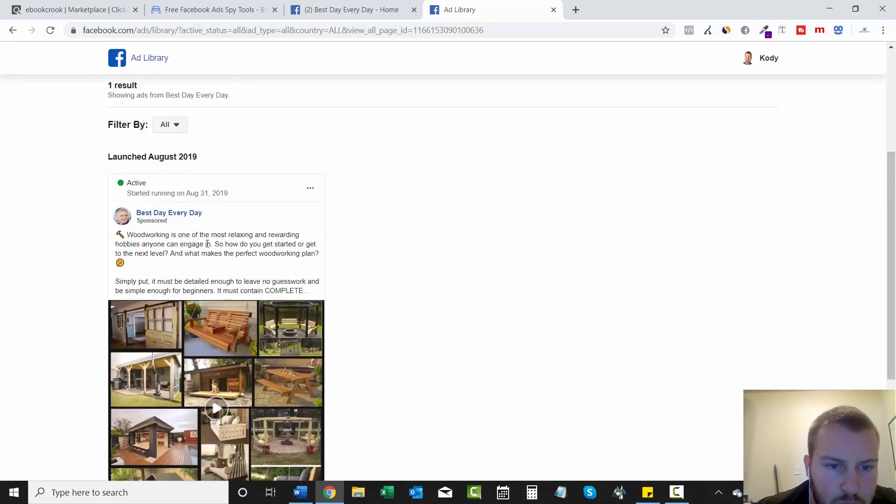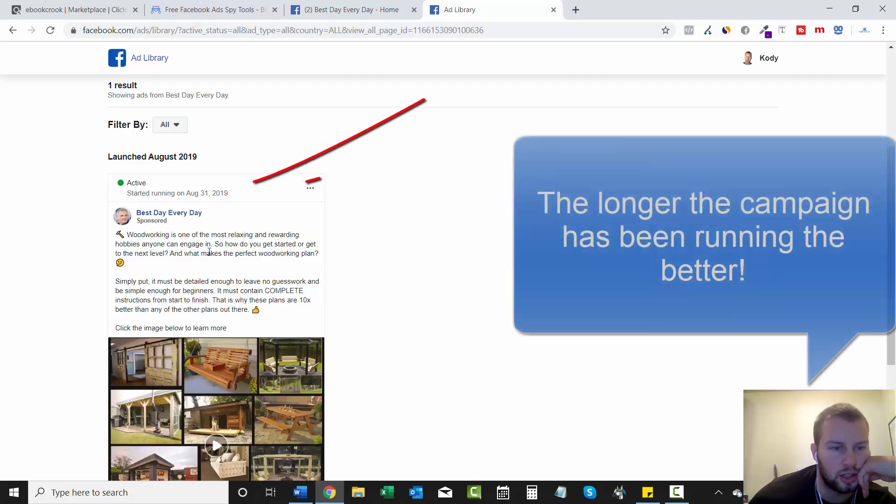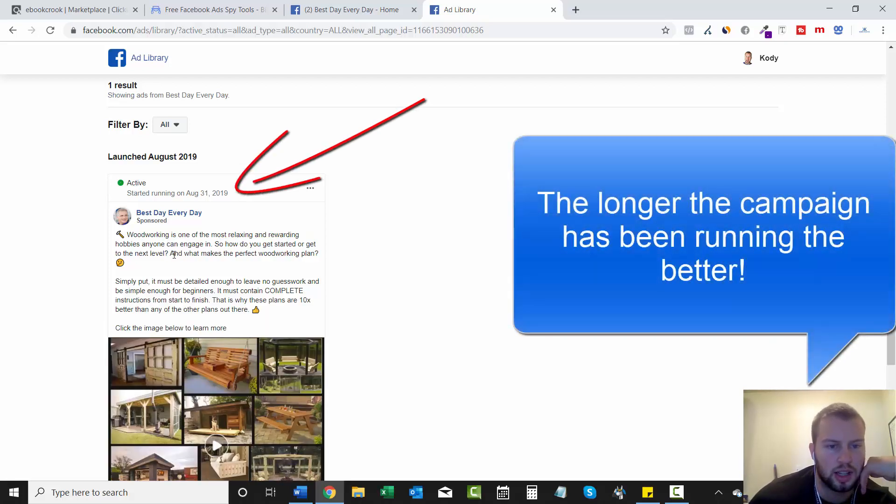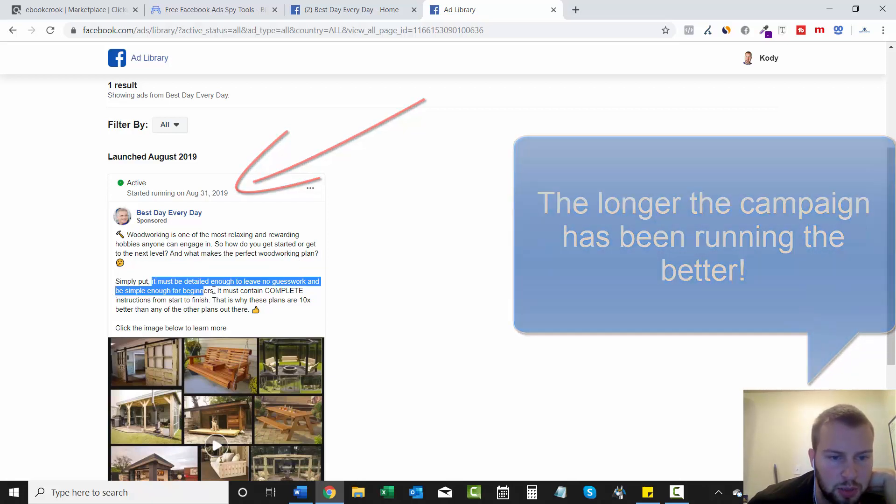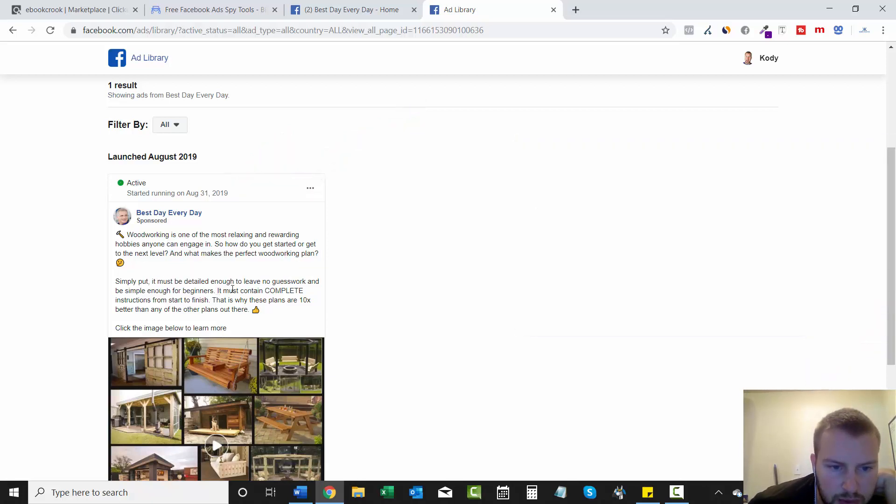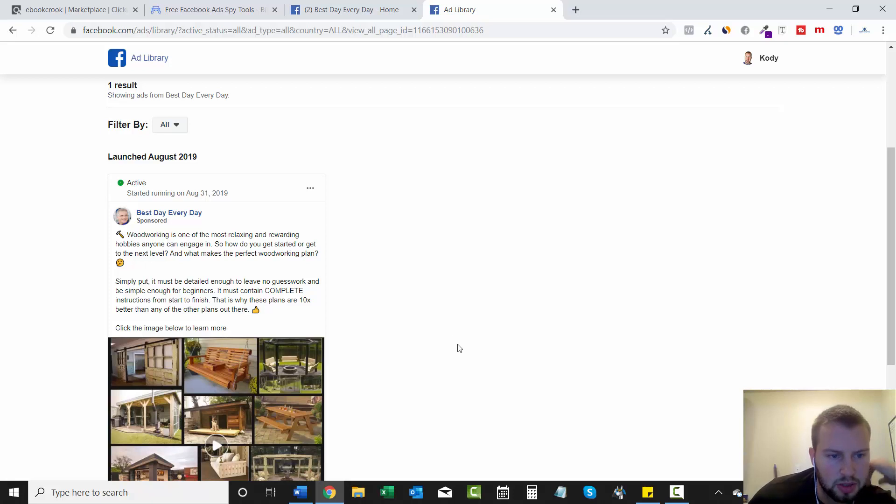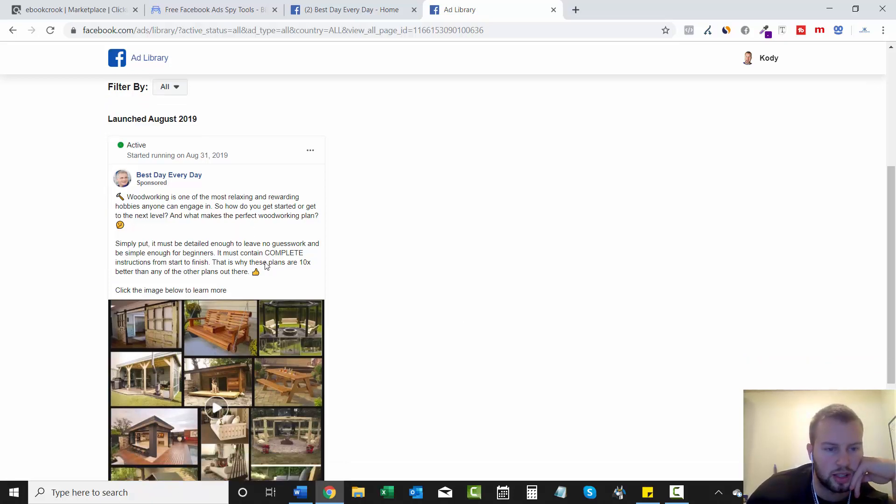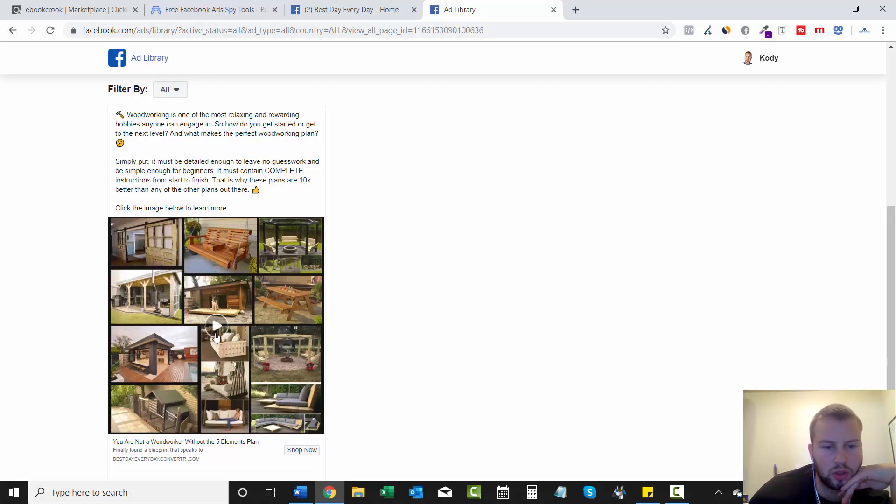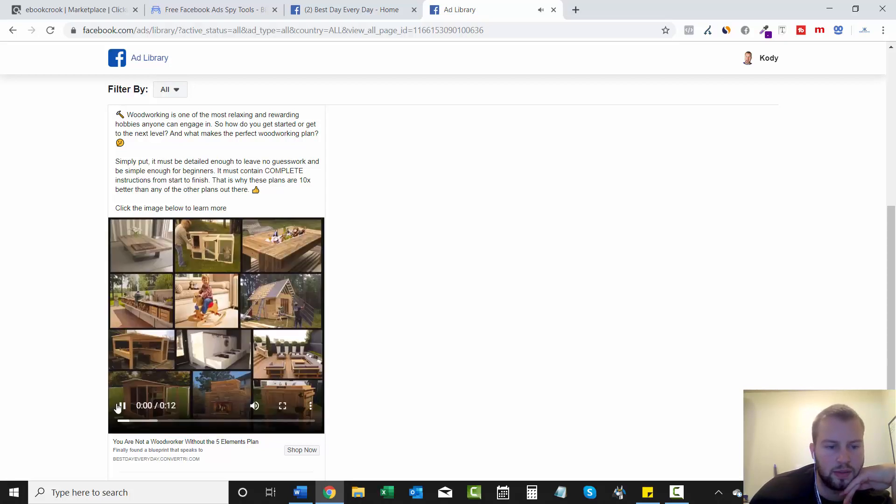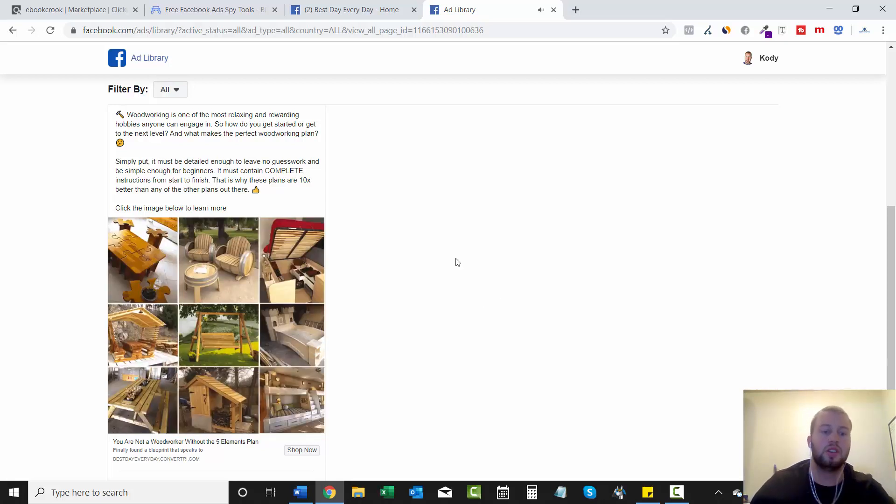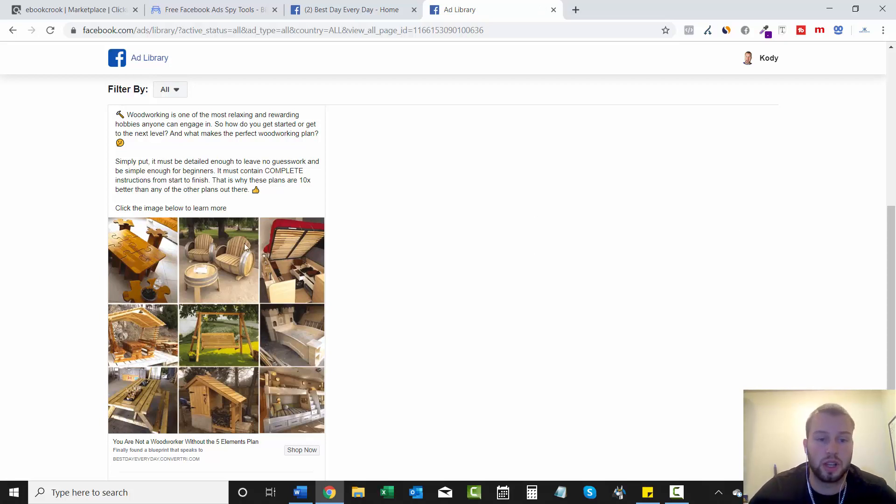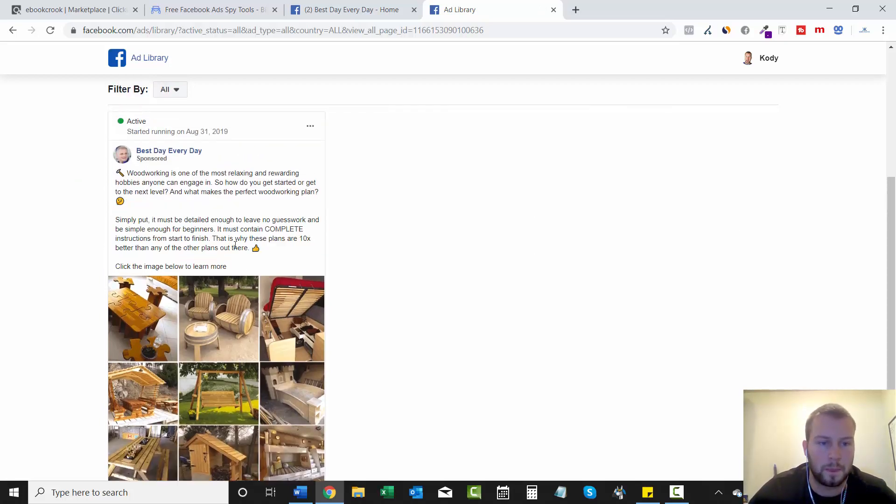Okay. So woodworking is one of the most relaxing and rewarding hobbies anyone can engage in. So how do you get started or get to the next level and what makes a perfect woodworking plan? Simply put, it must be detailed enough to leave no guesswork and be simple enough for beginners. It must contain complete instructions from start to finish. That is why these plans are 10 times better than any of the other plans out there. Click on the image to learn more. I don't get why they'd have the image, but maybe that's to get them to play the video. So that is another one that I would like to add to the swipe file.